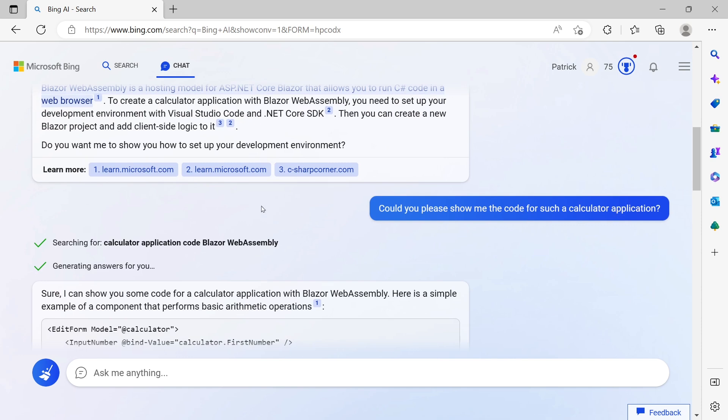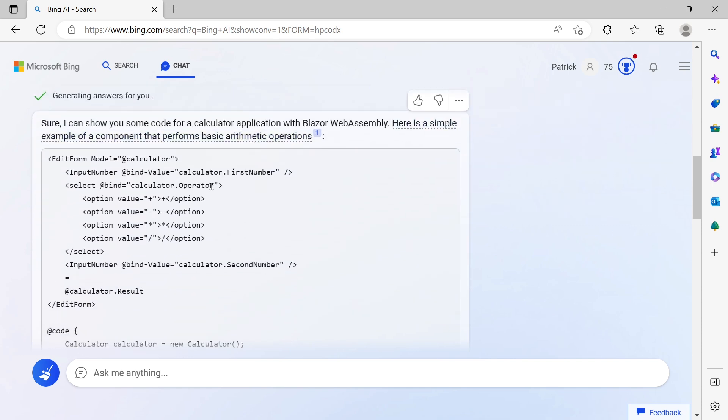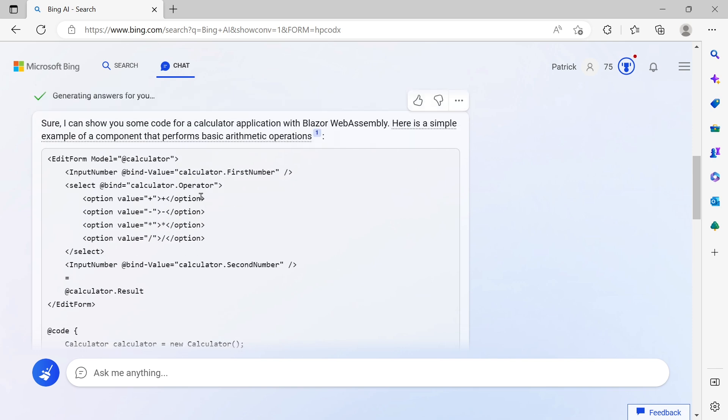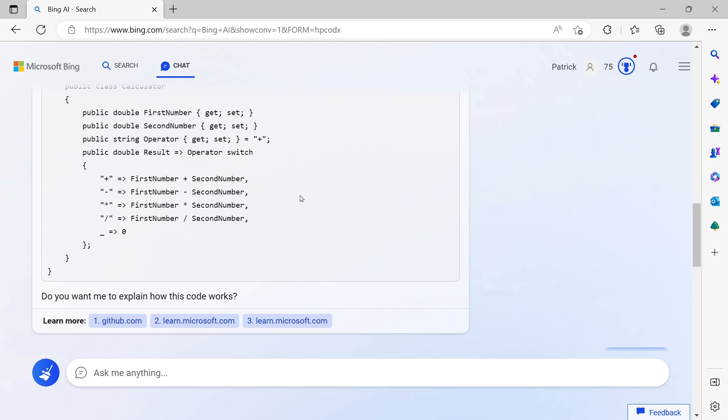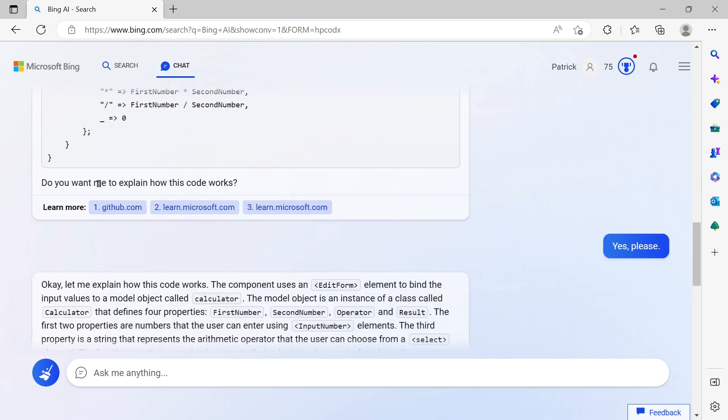Then the next example: I wanted to create a calculator application, pretty basic calculator application with Blazor WebAssembly. So I asked Bing to do that. The first thing it tells me is how to do that, but without any code examples. It's asking me if I want to know how to set up the development environment, but I really wanted to see some code.